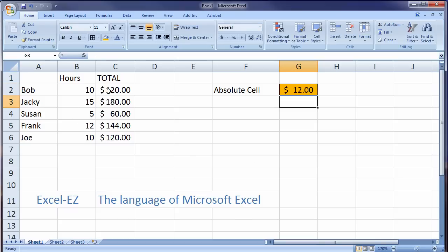There we go. Now, suddenly, Bob made $120, Jackie $180, and so on. So, this is another aspect of understanding and making Excel easy. Have a great day.